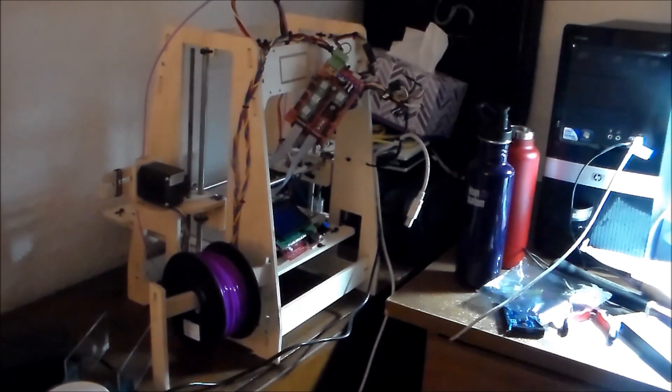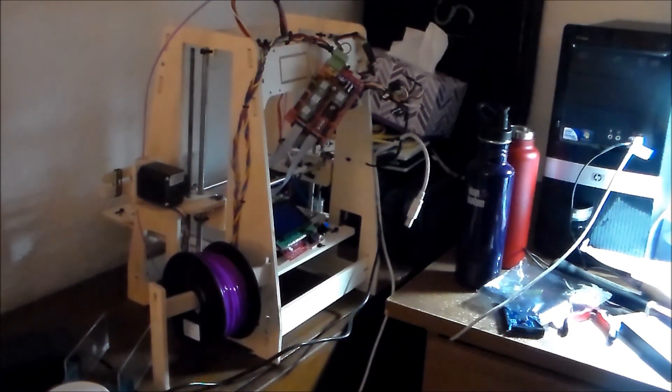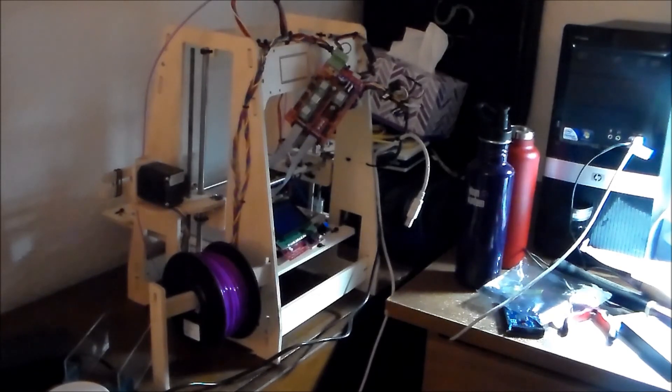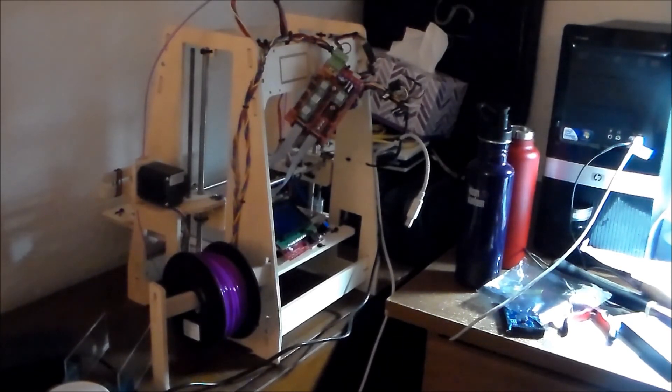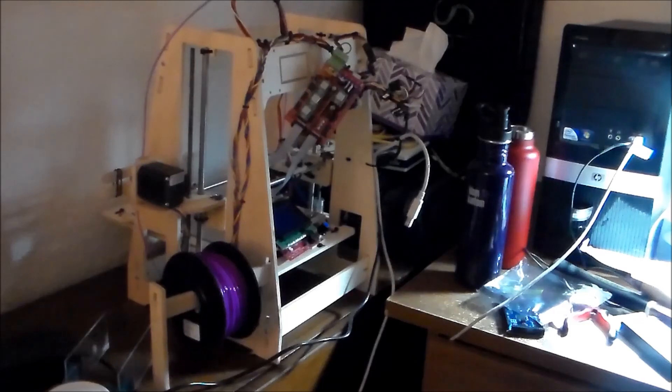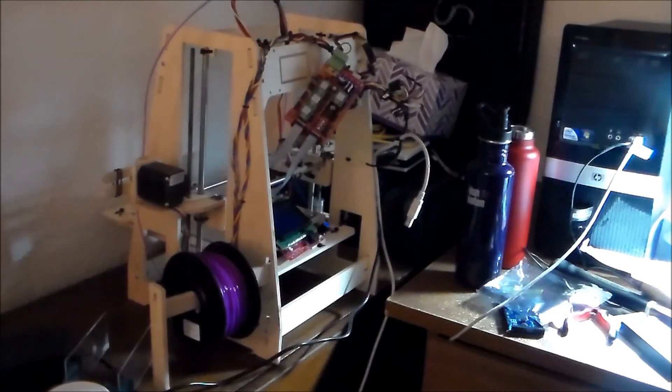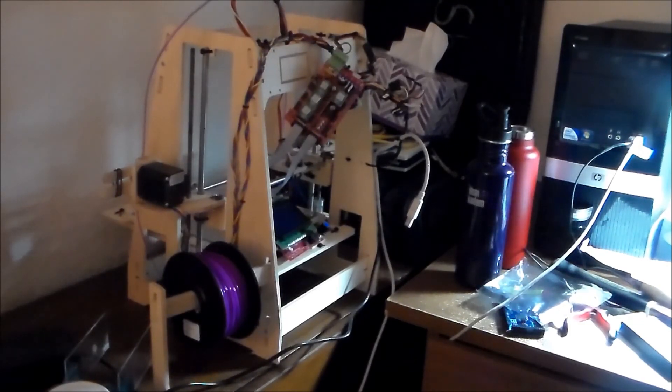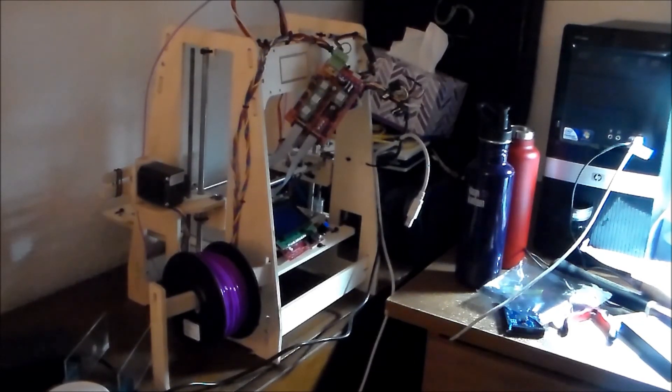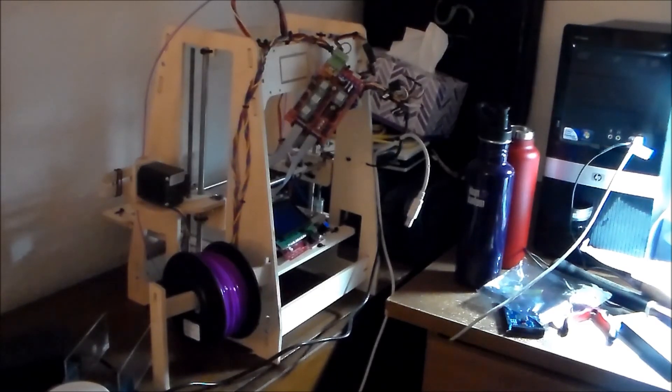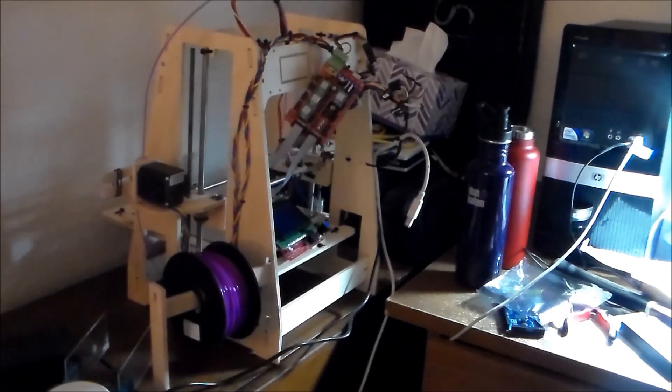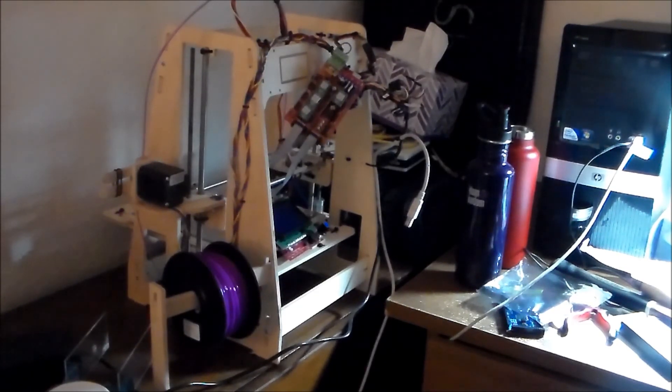So currently this is the printer I have - the RAMPS board, it's all hanging. I don't have any of the stepper motors connected at this point.